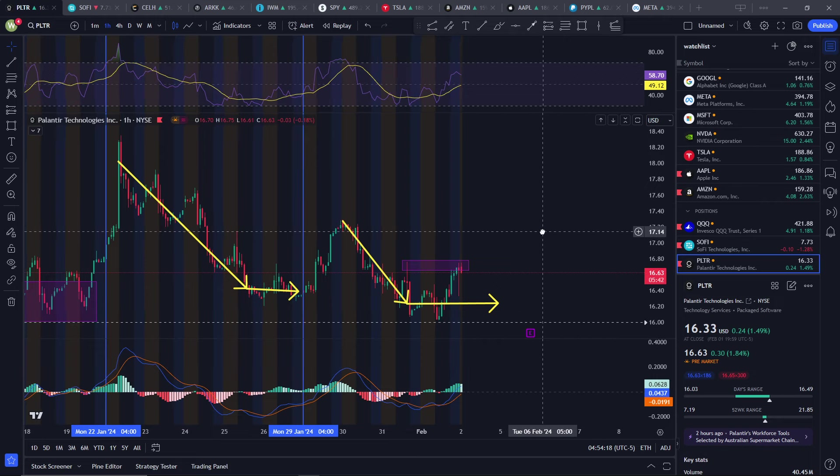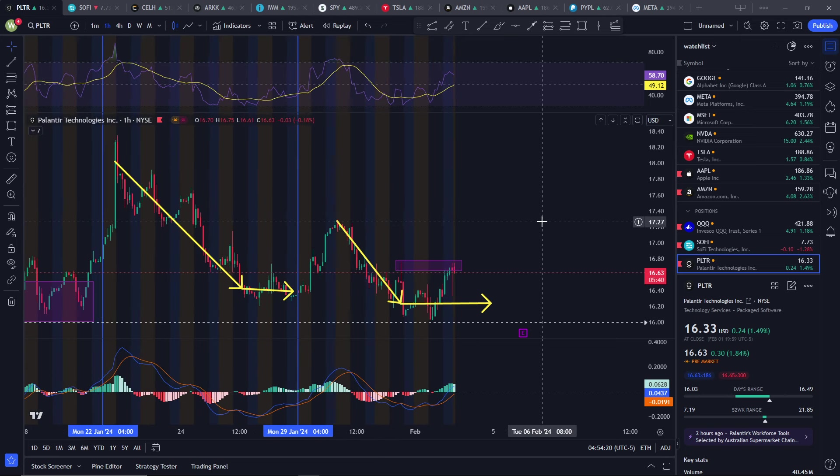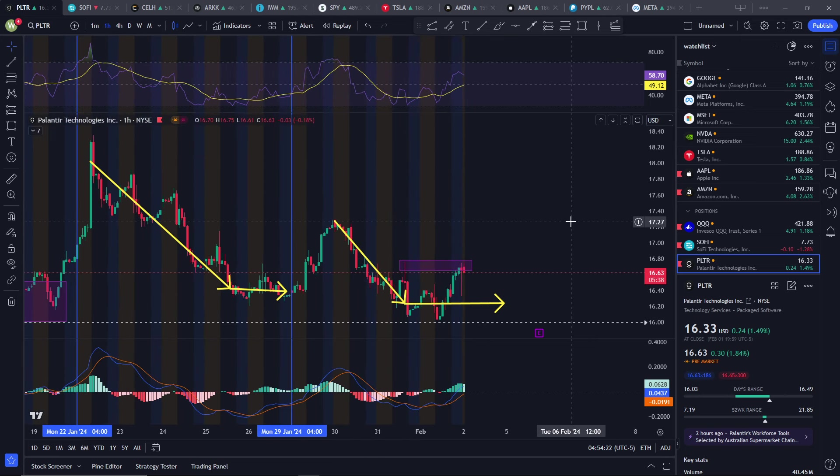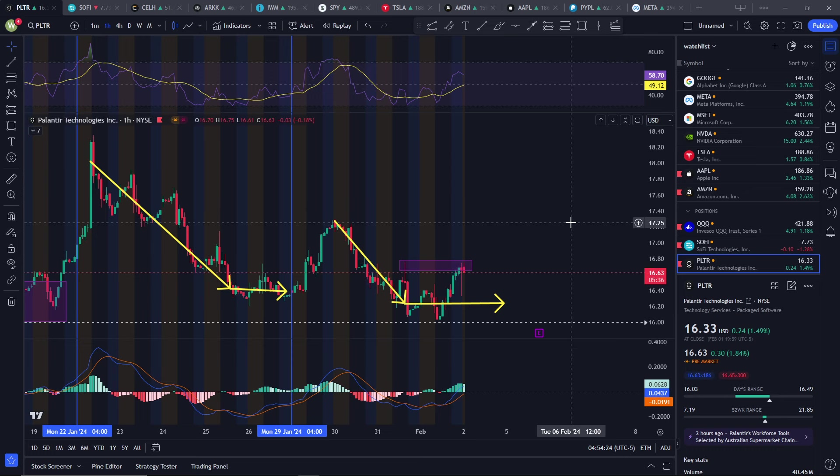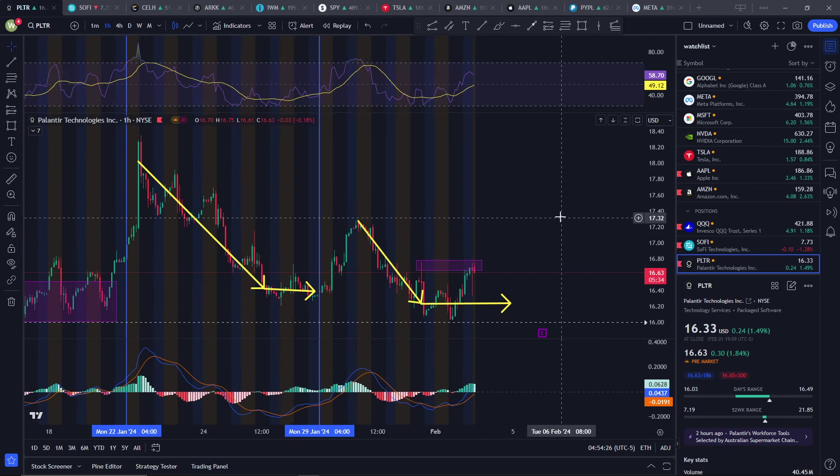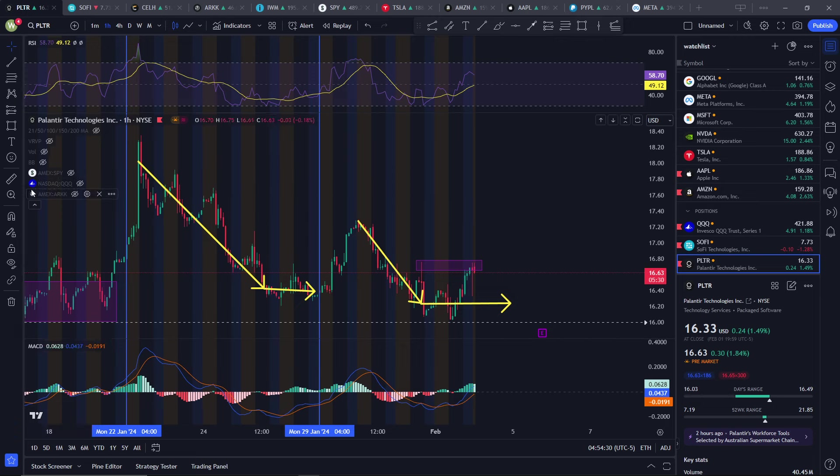Maybe they consider them a meme stock, I don't know. But in time, these companies will prove them wrong. And I'm going to say right now, I think Palantir in general is probably going to be in everything - well, not everything, most companies.